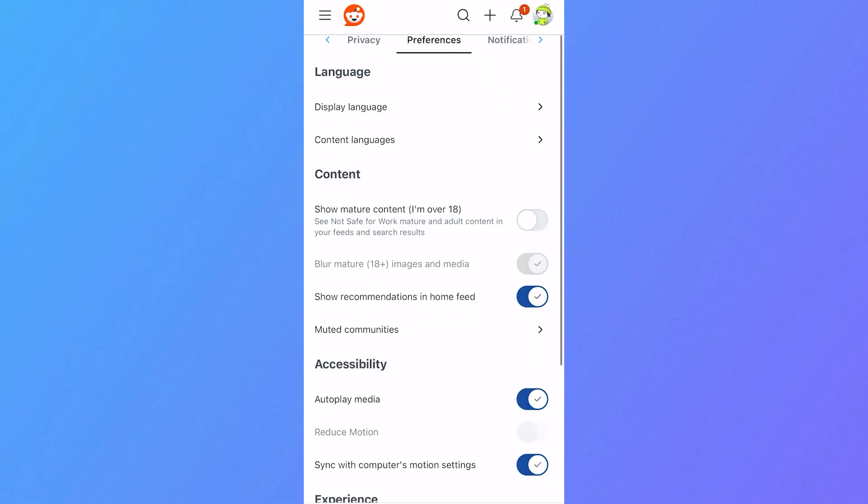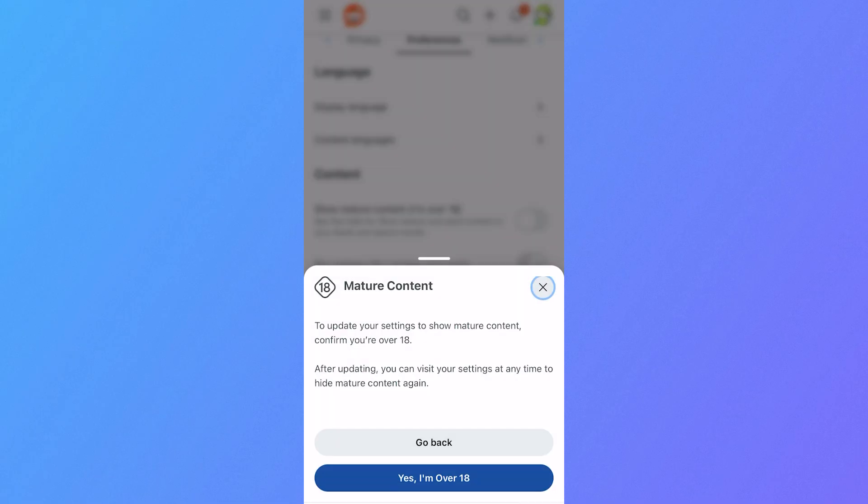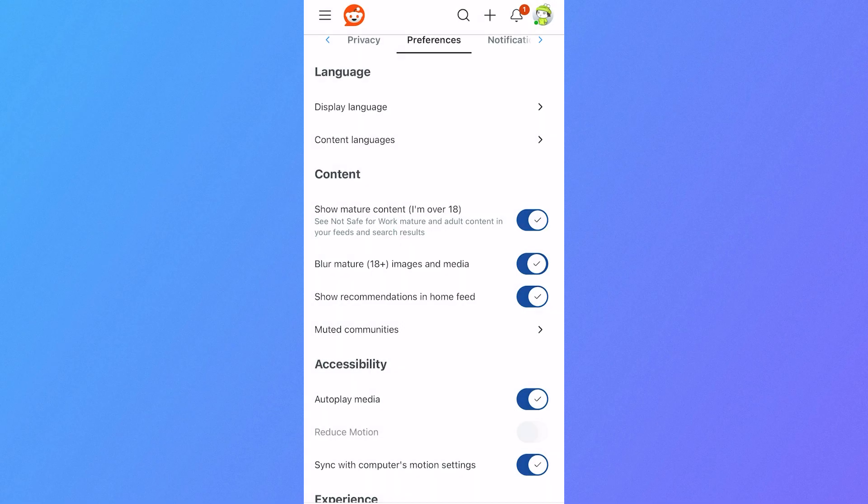Underneath content, once again we need to make sure show mature content is turned on like this. Click on yes I'm over 18, blur mature images and media, turn this off. Once all of these settings are saved, you can go and open up the Reddit application on your mobile device.